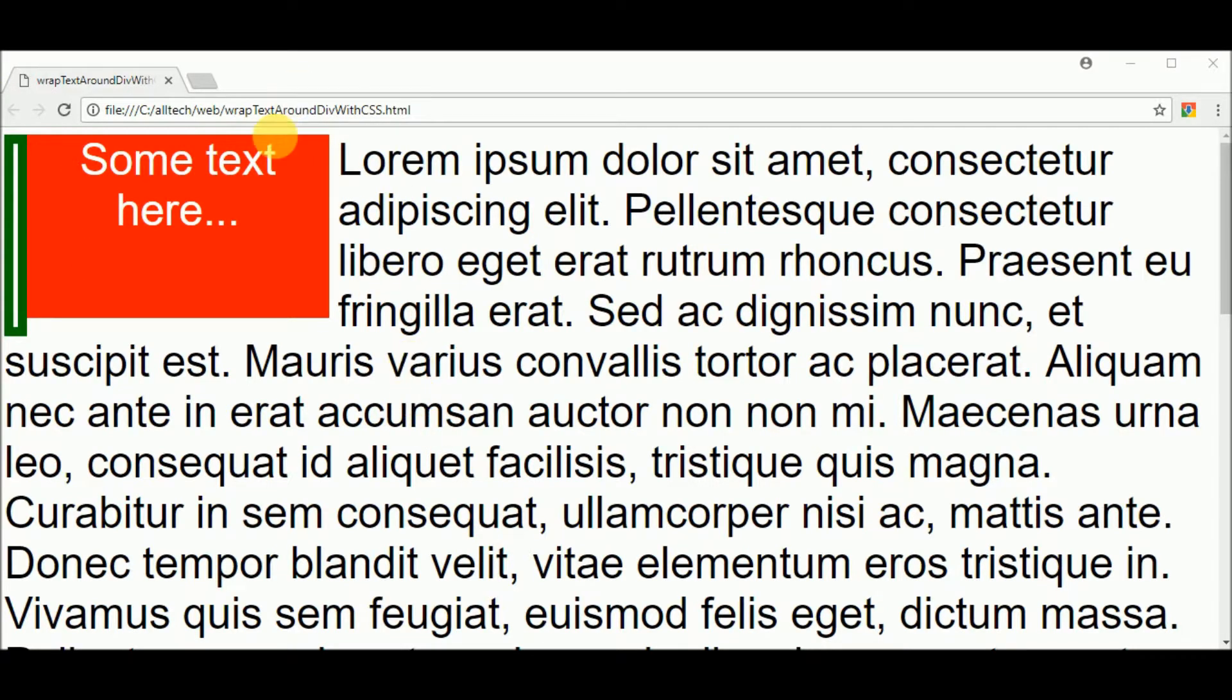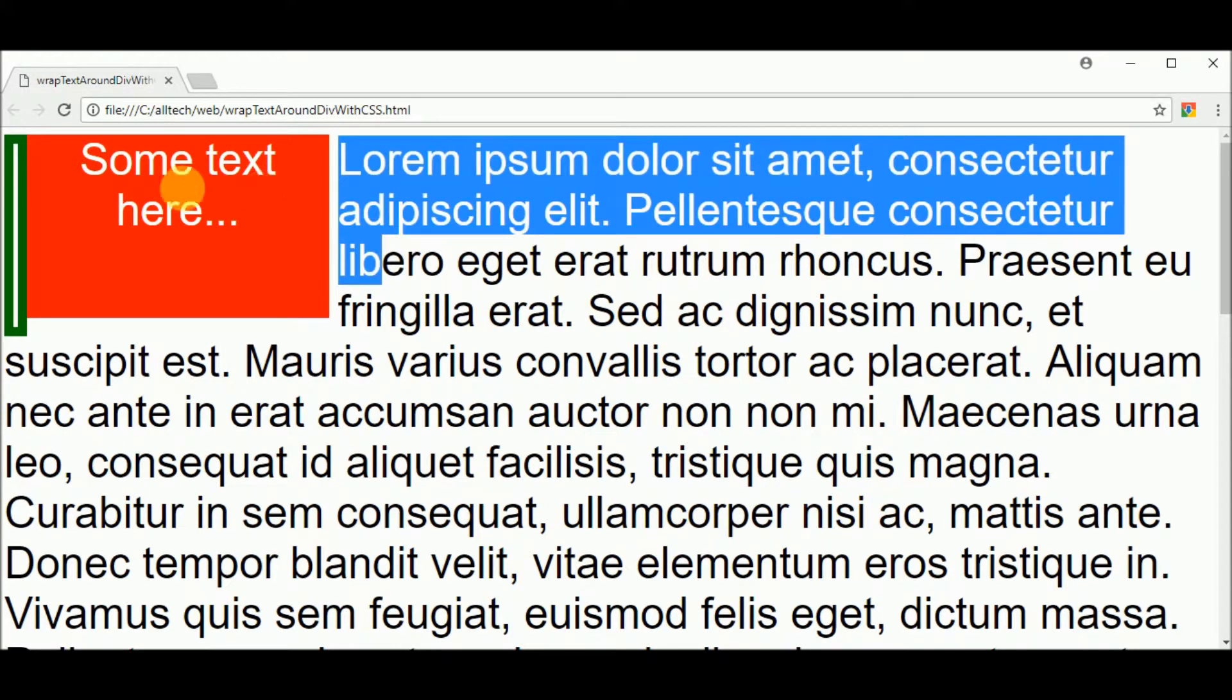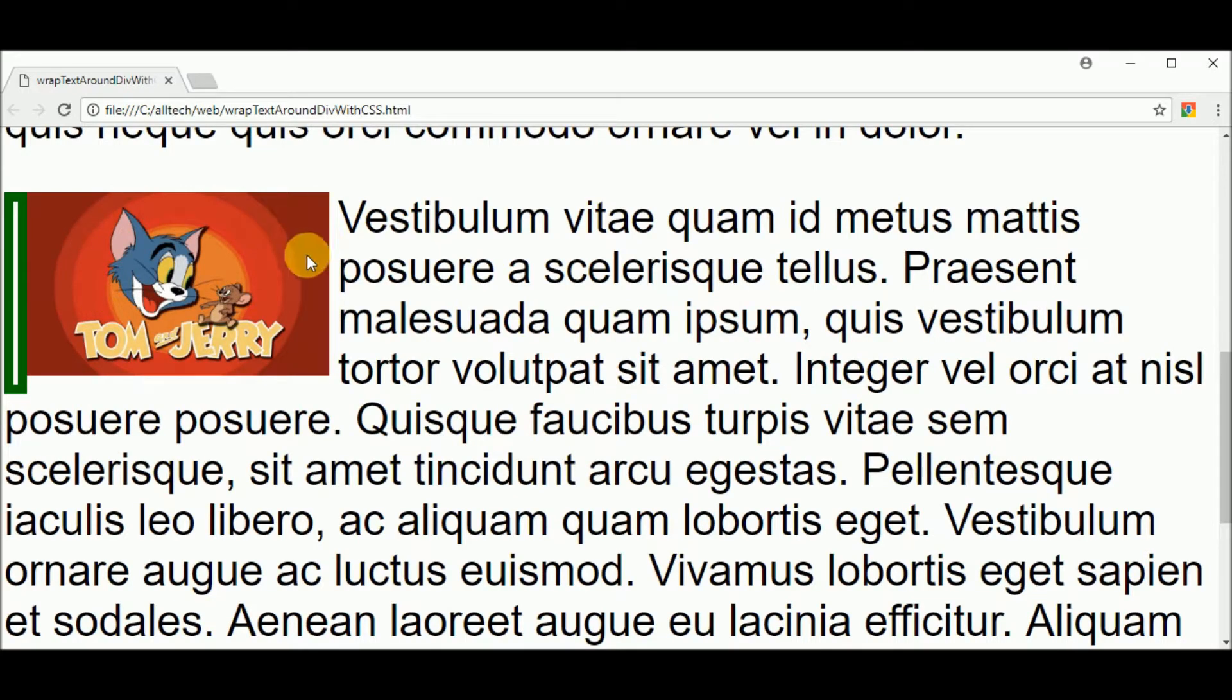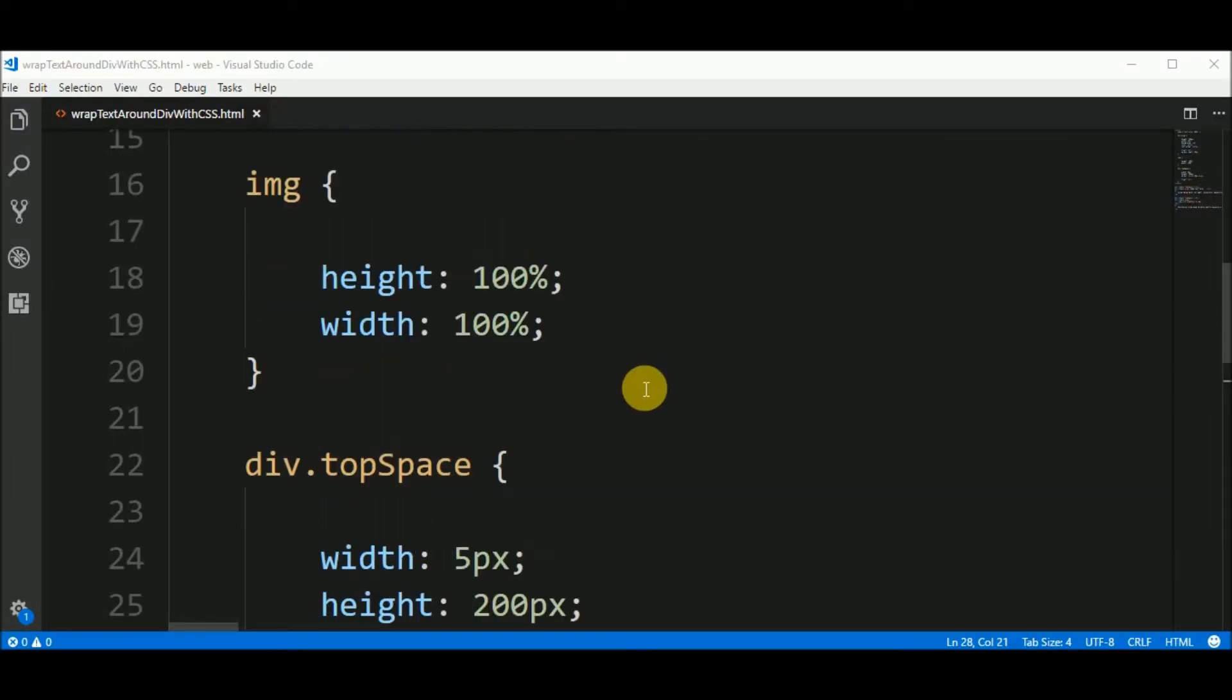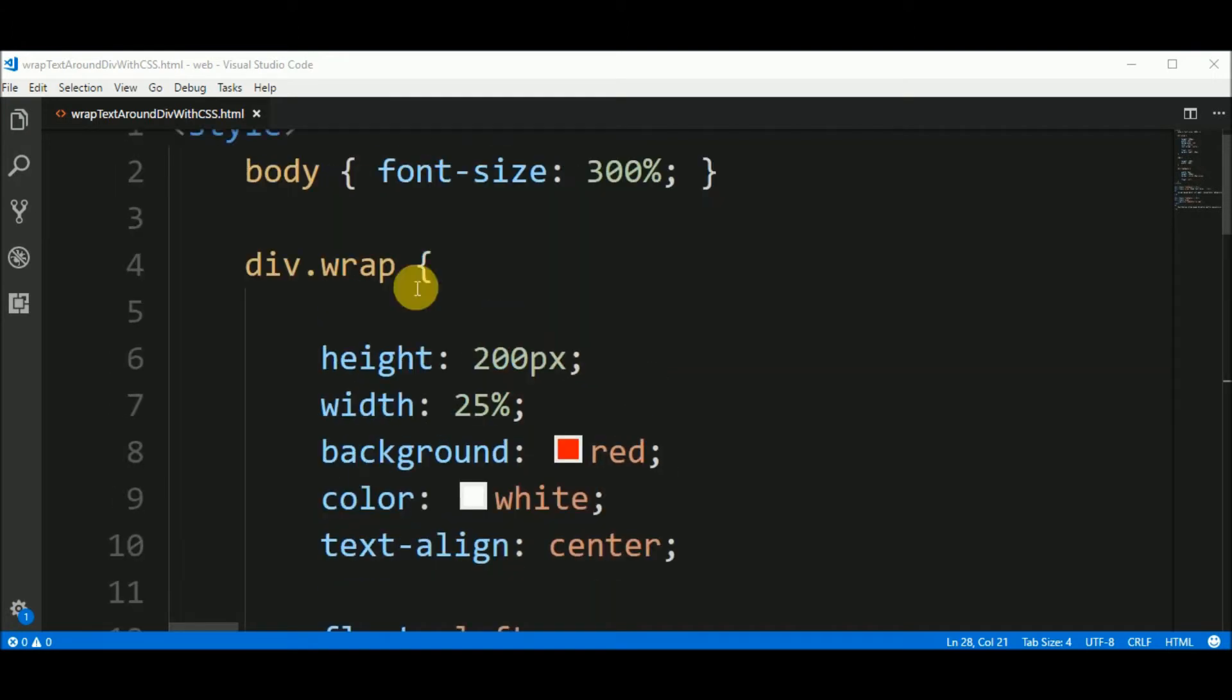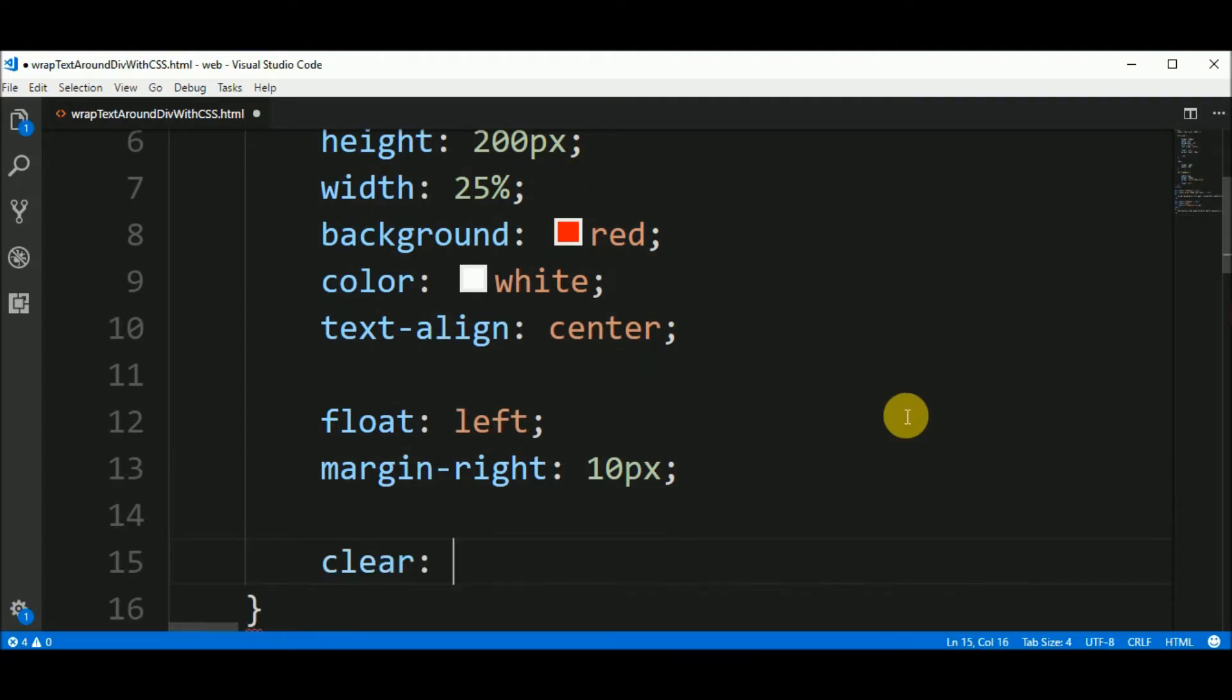But I want this element to ignore this rule. So the text can be side by side with this div element, the square, not. Also the same rule to this image. Go here. And go up to the div wrap class. And add clear both property.